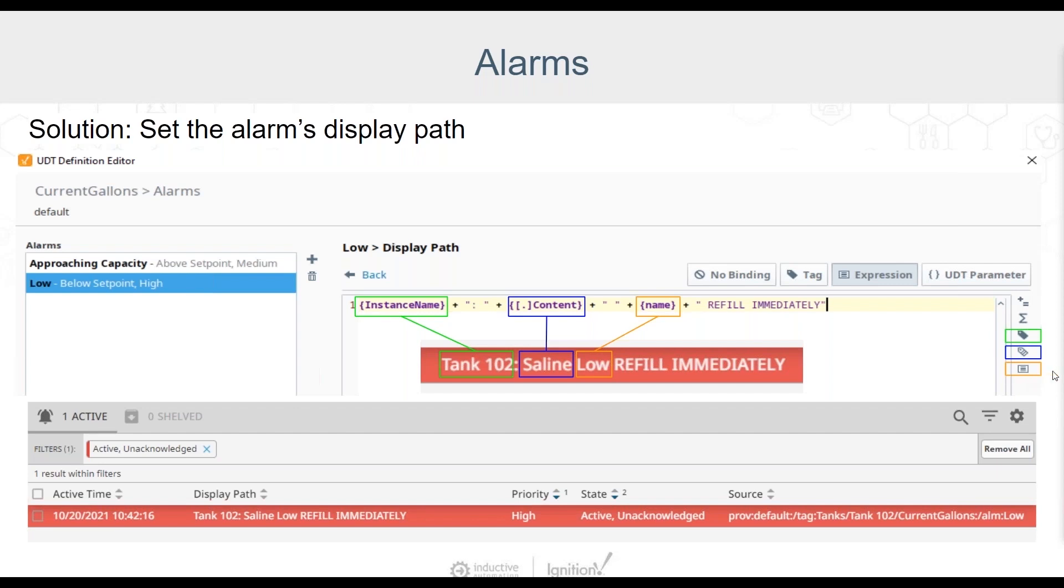In addition to these values that we've brought into the expression to provide a more meaningful and useful description of the alarm, we've also added some instruction for action that should be taken, which in this case is refill immediately.